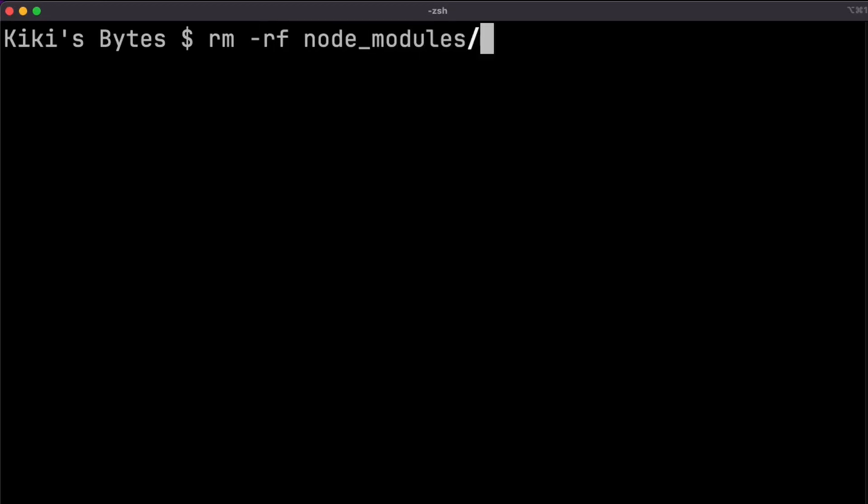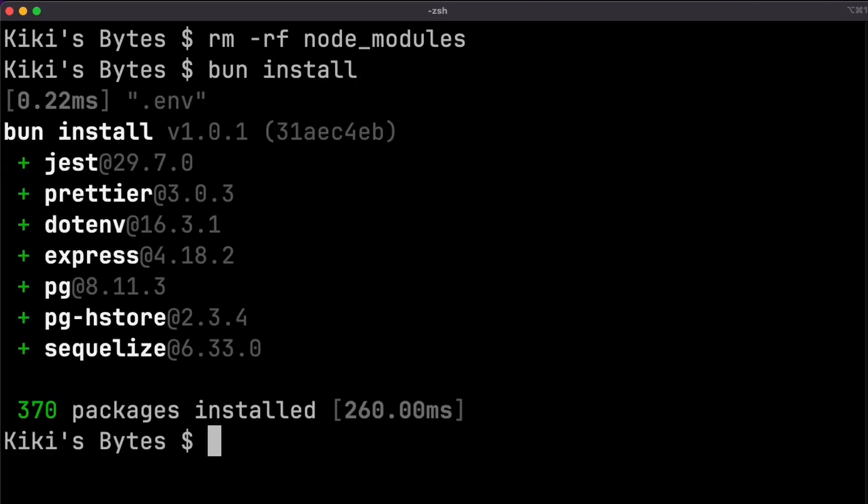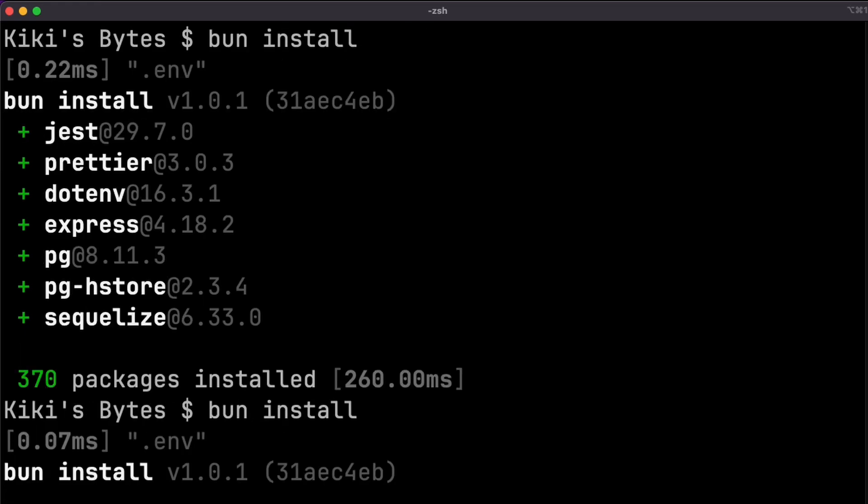BUN doesn't work super well with Azure Artifact. I tried doing a drop-in replace for one of the projects that uses Azure Artifacts for our private NPM packages, and I had no luck getting it to work. But maybe we'll see this get fixed in future releases?